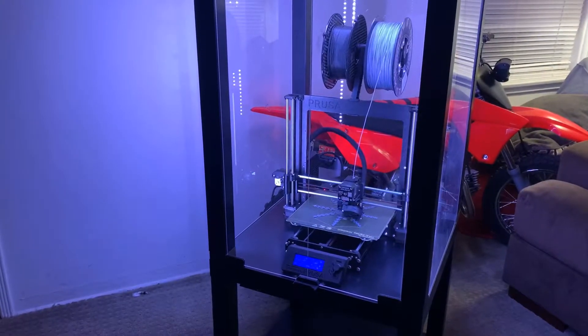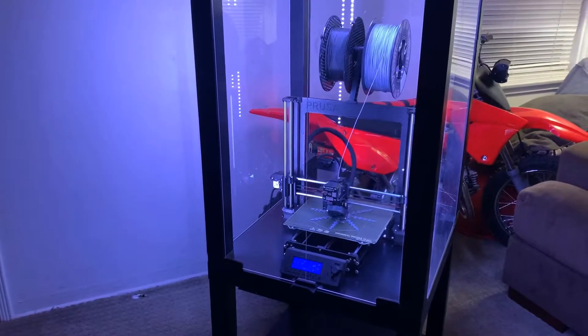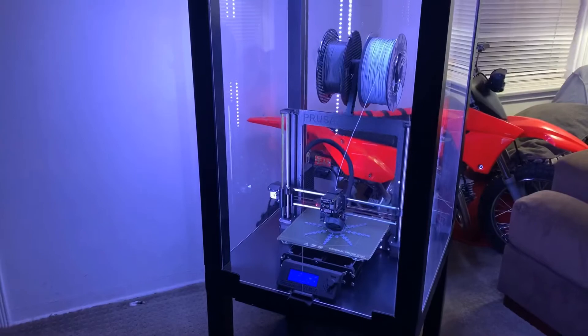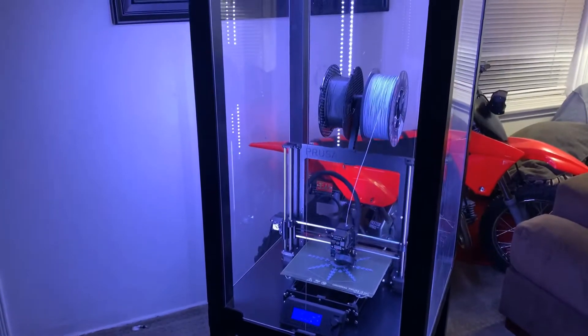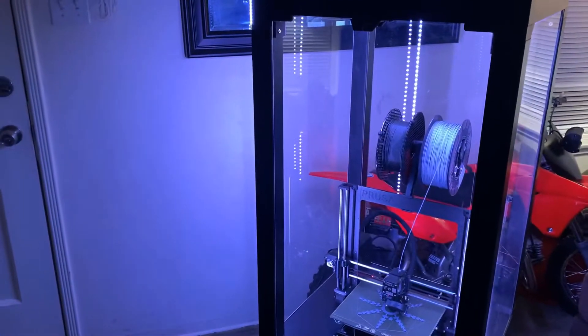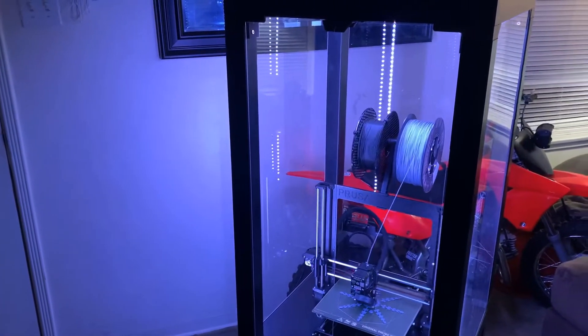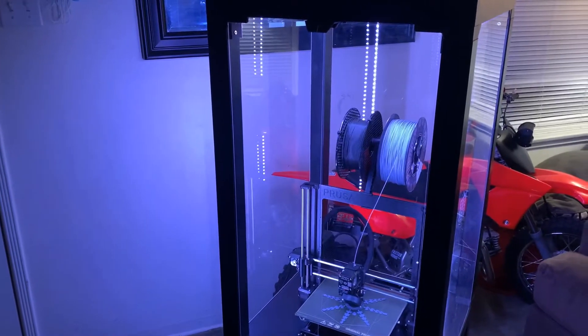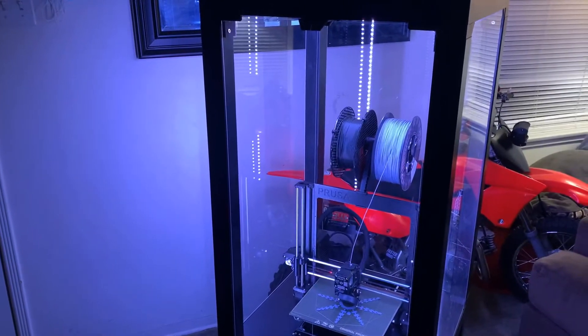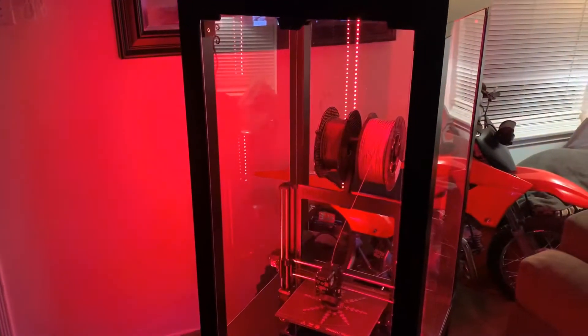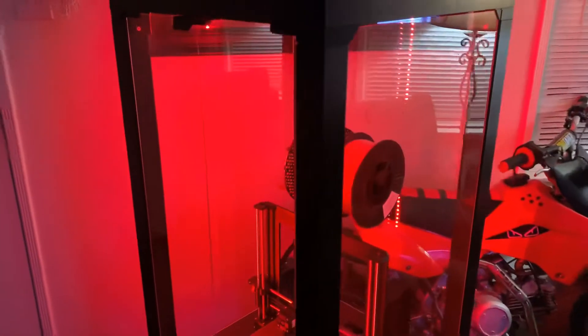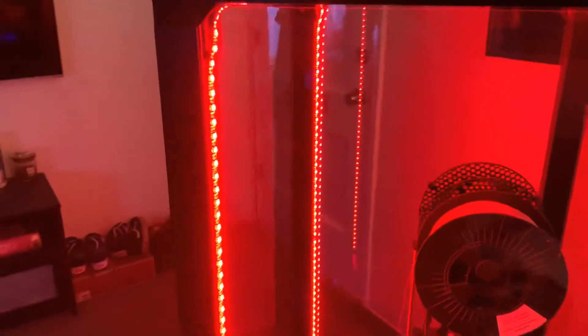So that's the reason I did that. It's set up to Alexa. Alexa, printer lights red. So she'll change the color red. She can do any of the colors. She can dim the lighting if it's too bright. All that fun stuff. Alexa, printer lights blue.